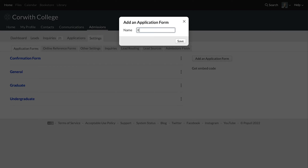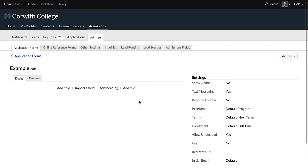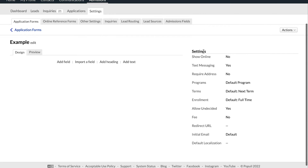We're going to call this 'example' and then we'll click Save. Now we're in the actual application. You can see over here that we have options for beginning to design the application form, but I want to point out a couple of things over on the right before we get started here under Settings.